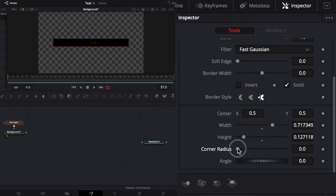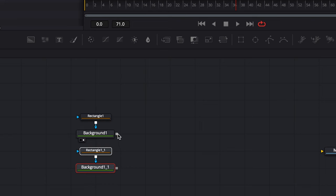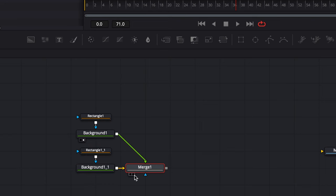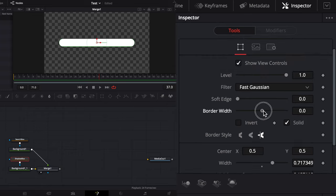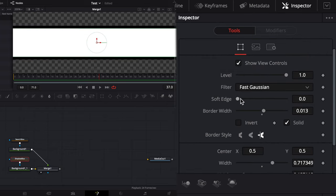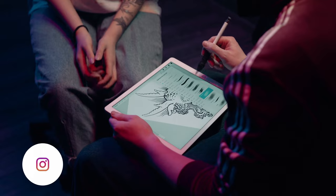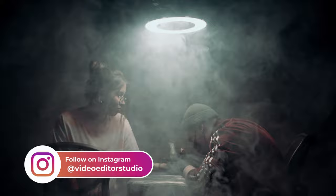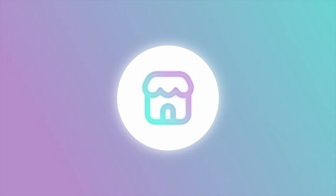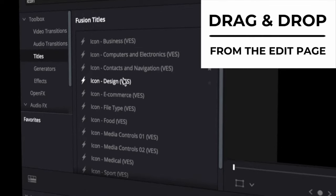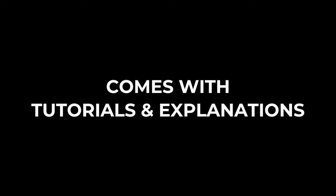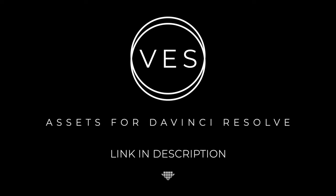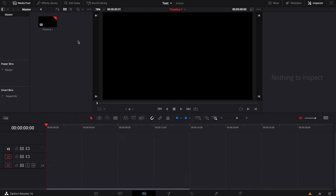Hi everybody, Jeremy here from Video Auditor Studio and today I'm going to show you how to do that search bar effect that is in one of our title packs. Improve your video and speed up your workflow by using easy-to-use drag and drop templates made specifically for DaVinci Resolve. Check it out on our website, videoauditorstudio.com.